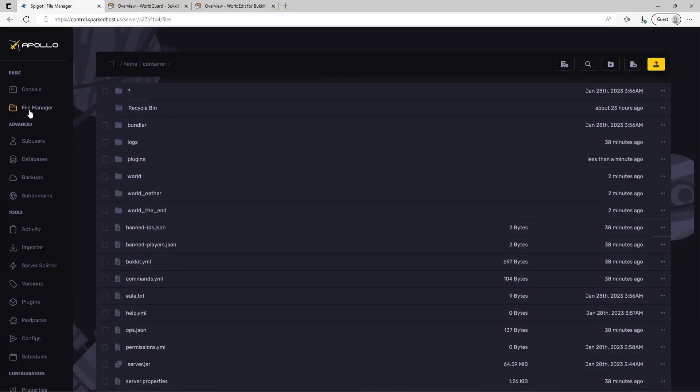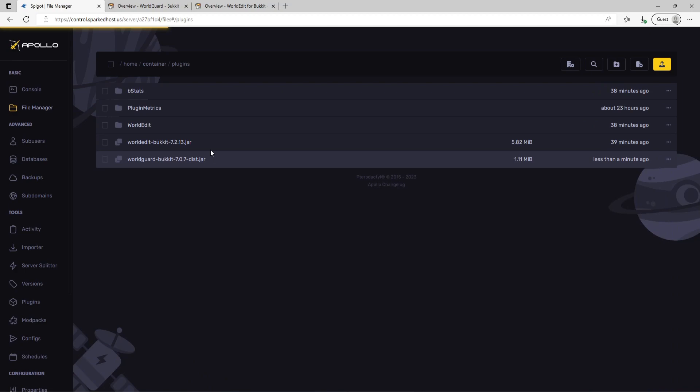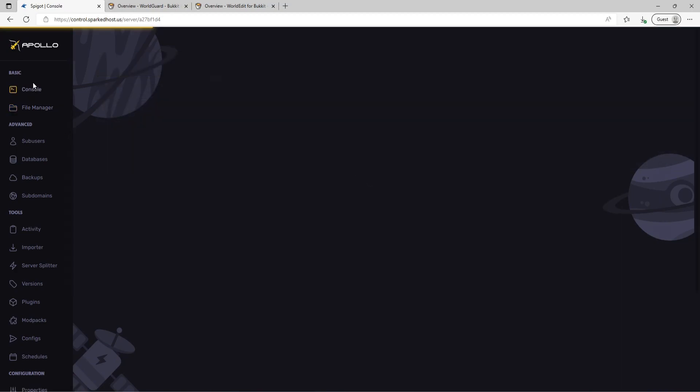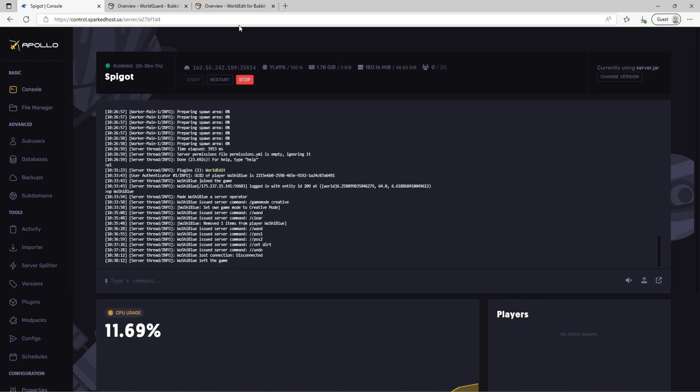Next, navigate to the control panel file manager section and upload the plugins into the plugins folder. Once the plugins are uploaded, restart the server to ensure they are loaded correctly.